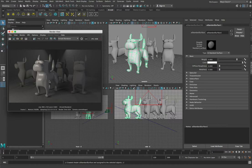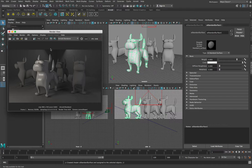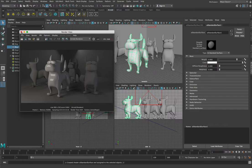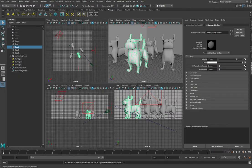If we want to start customising this we need to change the values in here. There are lots of different values we can change — everything from simulating glass to a textured ceramic. To look at these in detail it's easier to use something called the HyperShade Editor. We're going to close our render window and come up to this little button here — that's the HyperShade window — and pop that open.